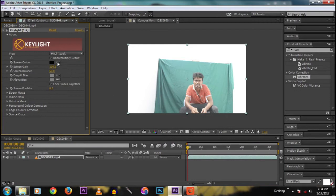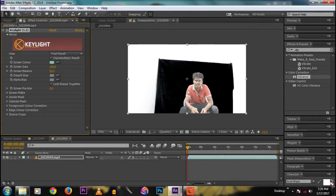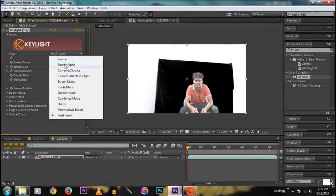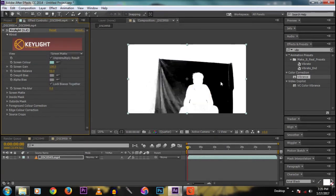Apply Keylight 1.2. Now get the color picker and select the green screen color — pick the screen color and click. Then go to View and change it to Screen Matte, so we get a nice black and white view.